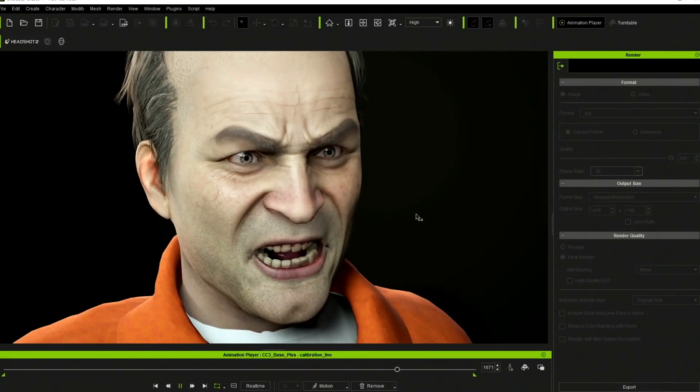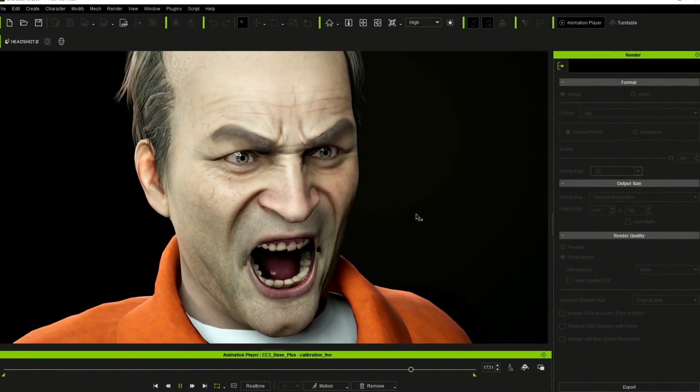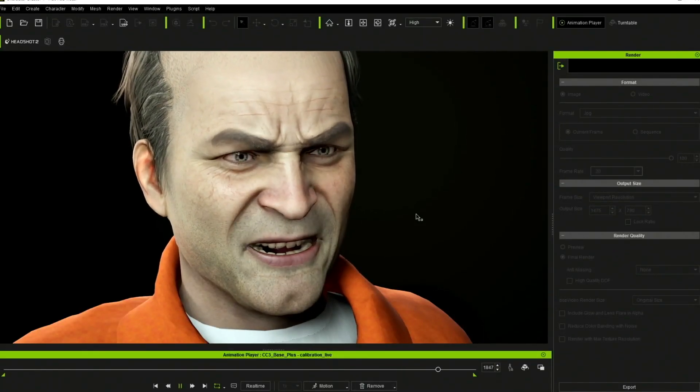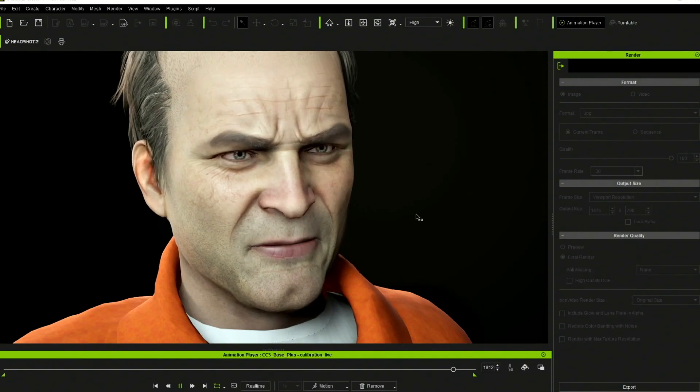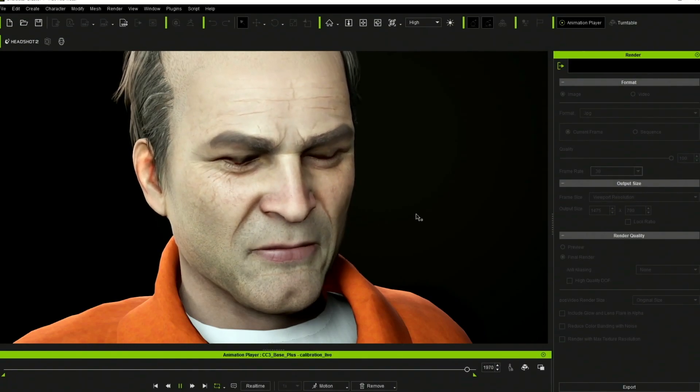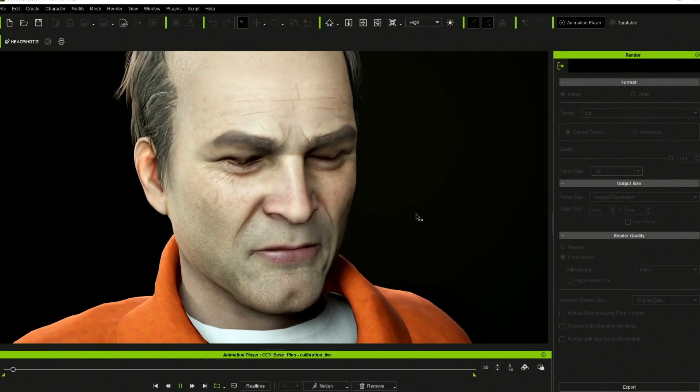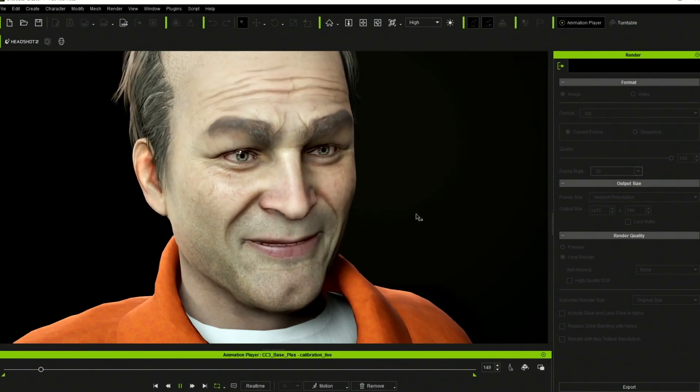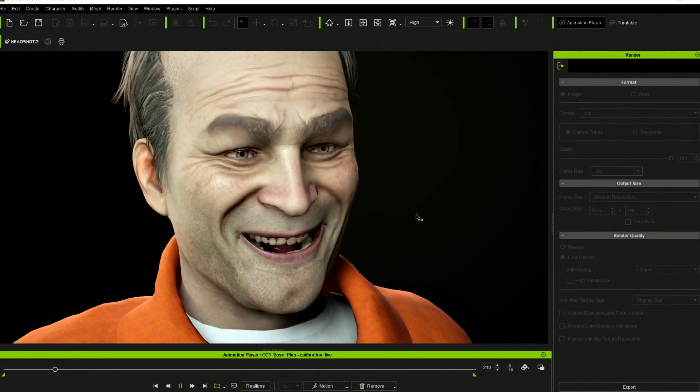Well, hi kids. Reallusion has released Headshot 2. It's a paid plugin and a paid upgrade, assuming you bought Headshot 1.